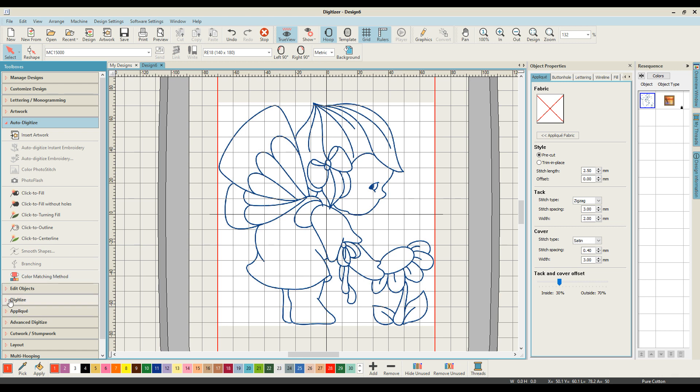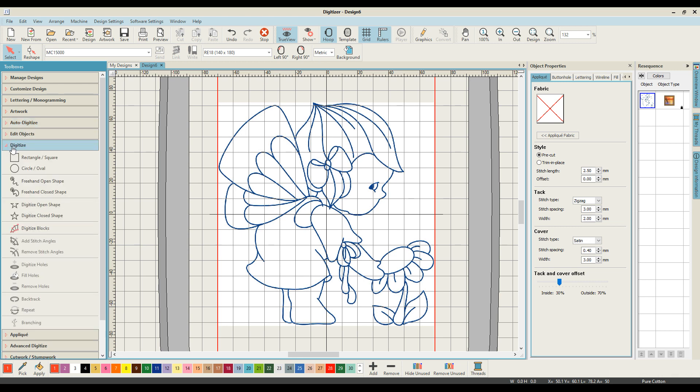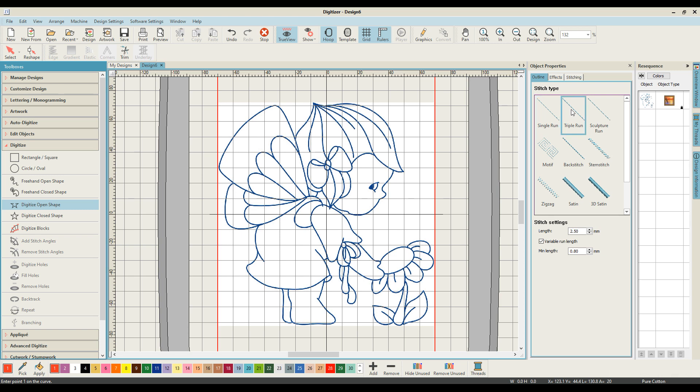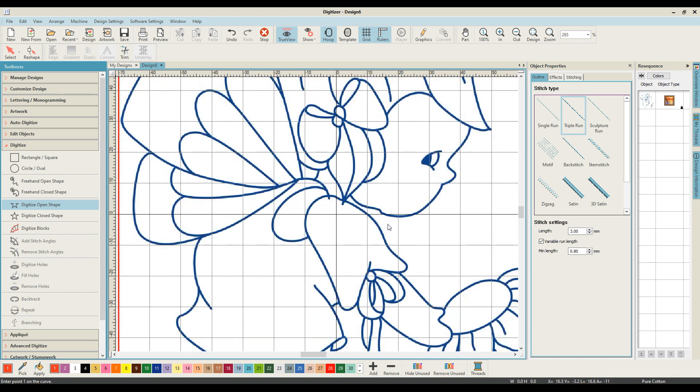Instead, what I want to do is come down to my digitize option on my panel, digitize an open shape. I'm interested in the single run and the triple run. I like using a triple run when I'm creating redwork designs because it just gives a little bit more oomph to the design. I also like to choose a stitch length of three millimeters, just because it's my favorite stitch length. Once I've set those standards, I'm going to leave the thread on red at the moment because it will contrast nicely with the blue, allowing me to see where I am.